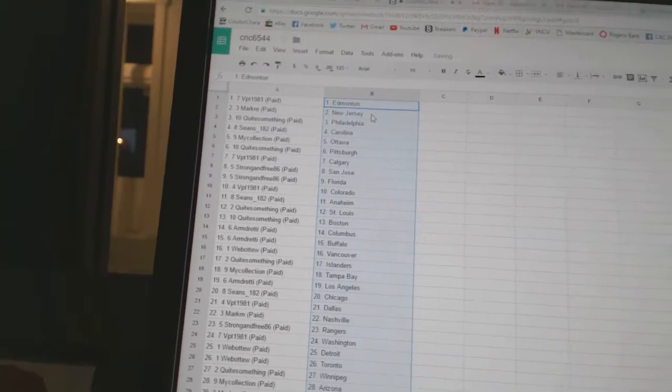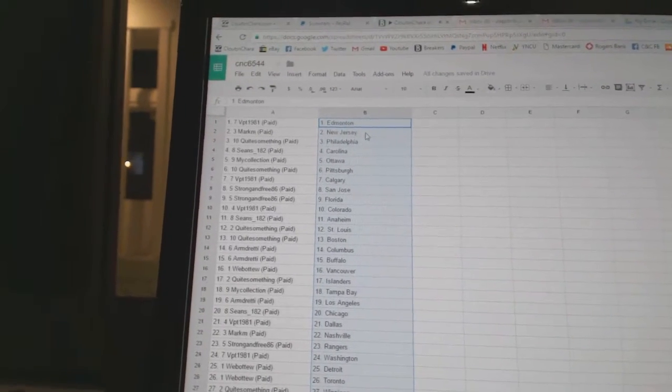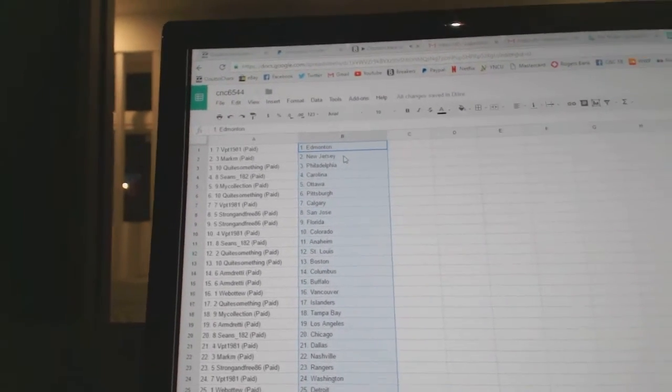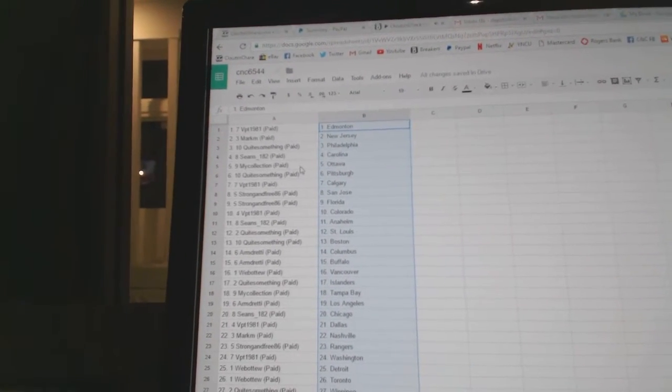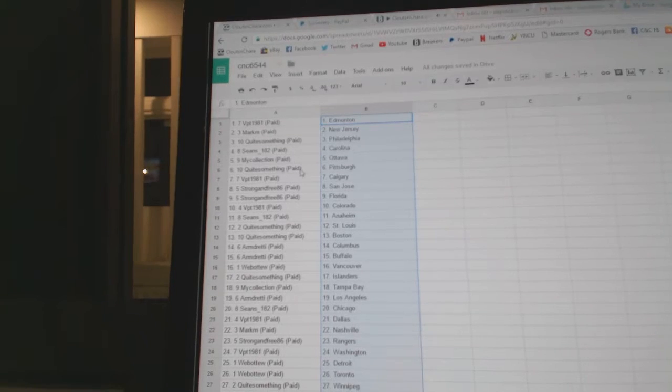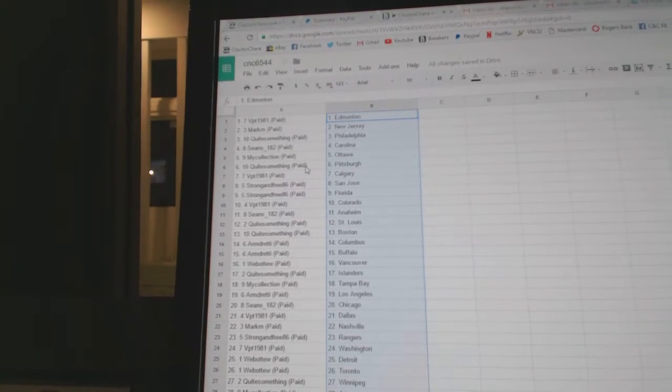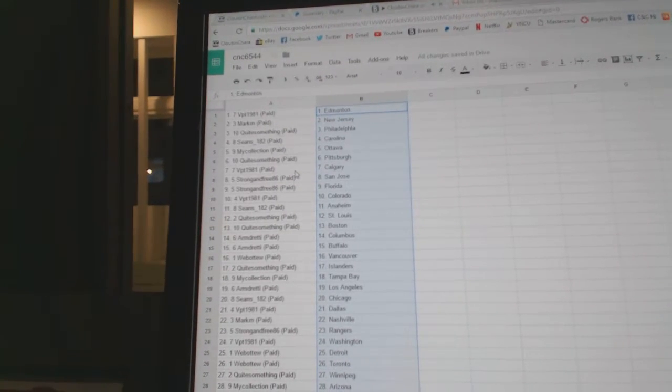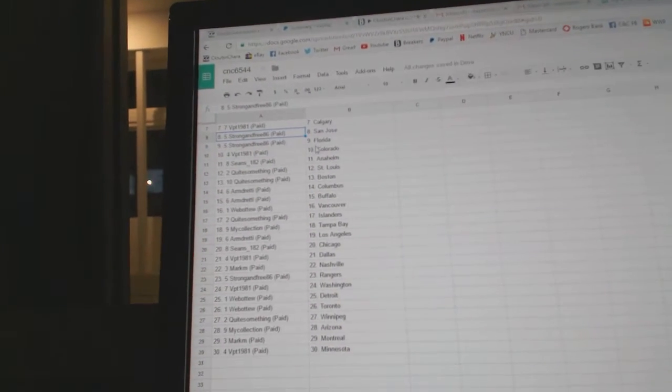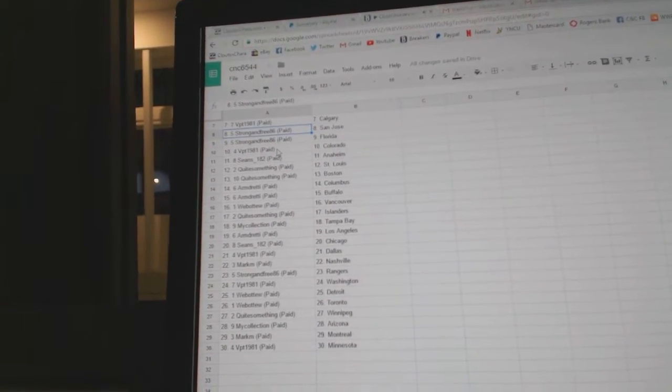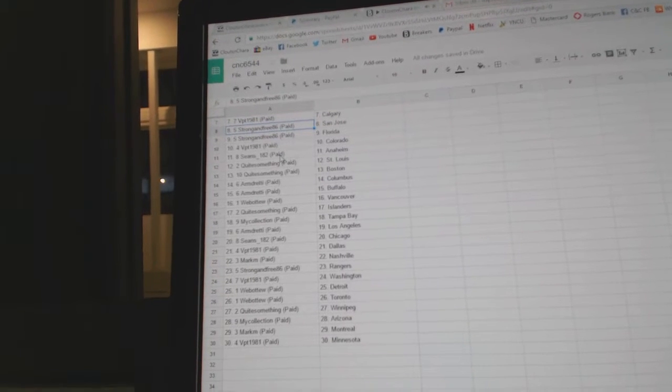So VPT 1981 has Edmonton. Mark M, New Jersey. Quite something, Philly. Sean says Carolina. My collection, Ottawa. Quite something, Pittsburgh. VPT, Calgary. Strong and free is San Jose and Florida. VPT, Colorado.